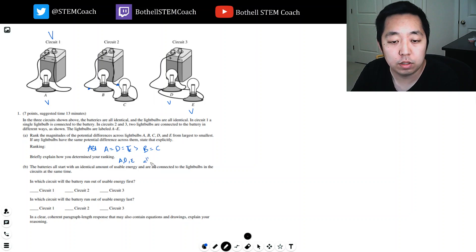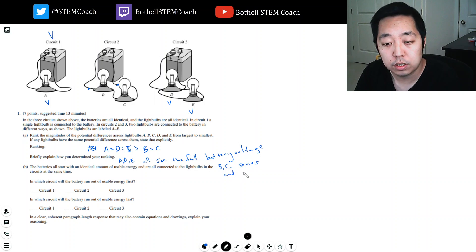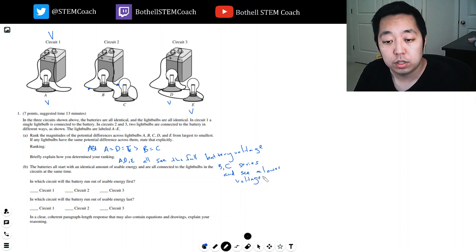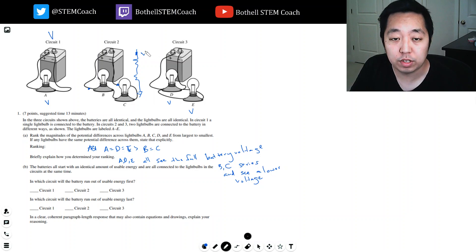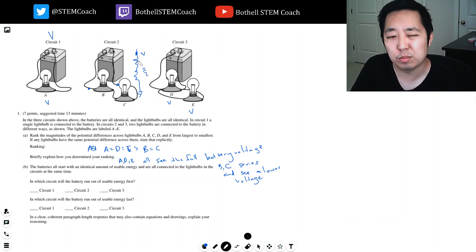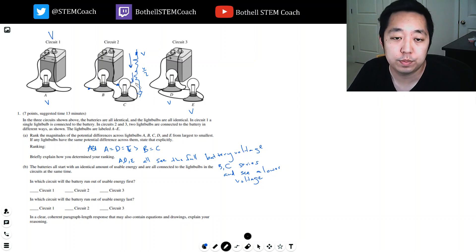A, D, and E all see the full battery voltage. B and C are in series and see a lower voltage drop. The reason they're equal is because if the whole drop from here to here is V, then each is V over 2 because they're the same resistance. The voltage across them is the same because the current through them has to be the same — that's how series works. The current is equal across both resistors.